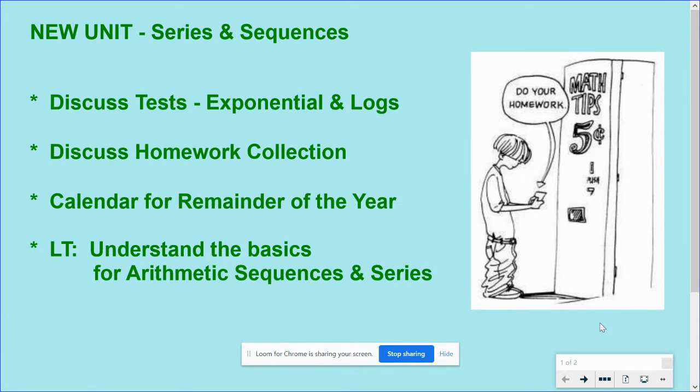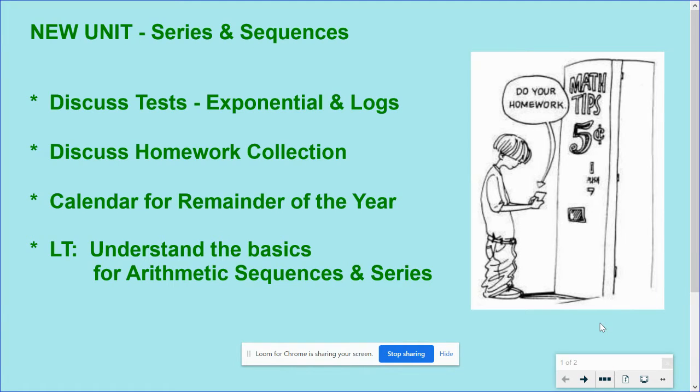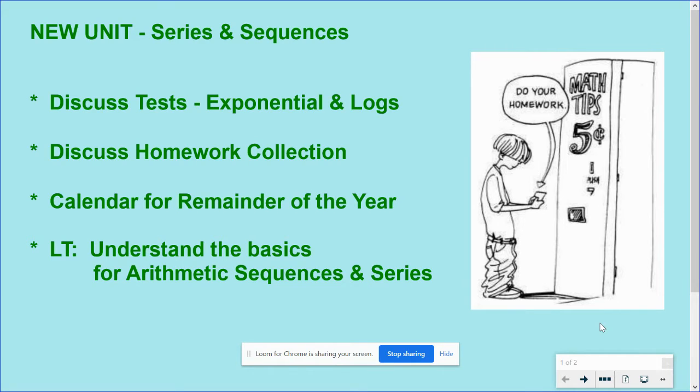Definitely wanted to talk a little bit about the homework collection. We're getting a lot of questions about how to submit the homework, and most of you guys have caught on. We had asked you in one of the videos to start uploading your homework on a daily basis to the Google Classroom.